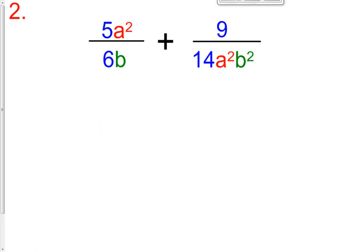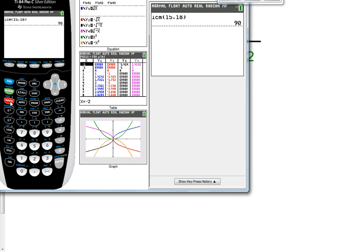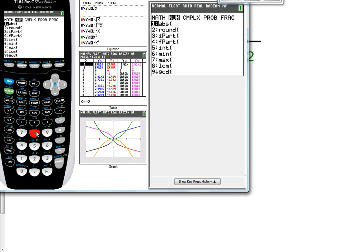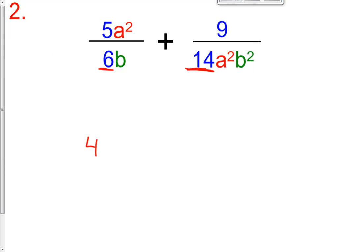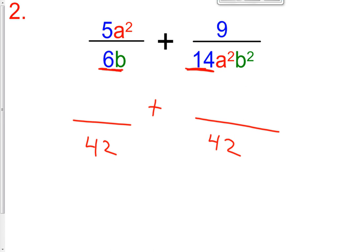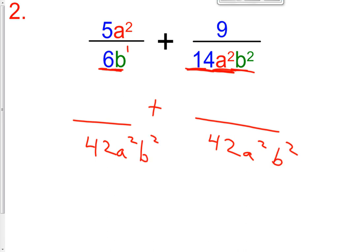Let's try problem number two. The common denominator between 6 and 14: you can use your calculator, go to math, scroll over to num, go down to number 8 for LCM between 6 and 14 — that is 42. Both 6 and 14 go into 42. So I'm going to put 42 as the common denominator for both fractions. For the letters, you have no a's in one and a² in the other, so you take a². You have b to the first and b² — the bigger exponent is b², so your common denominator is 42a²b².